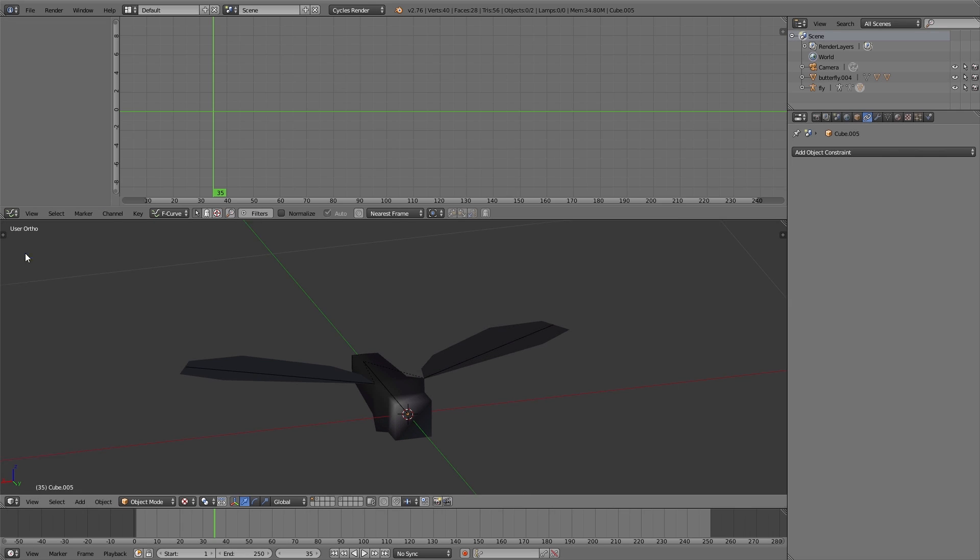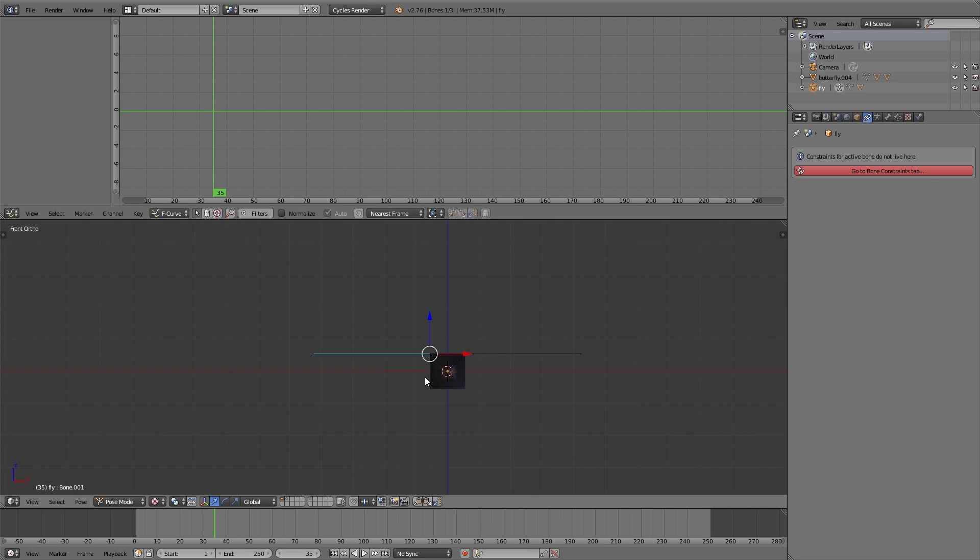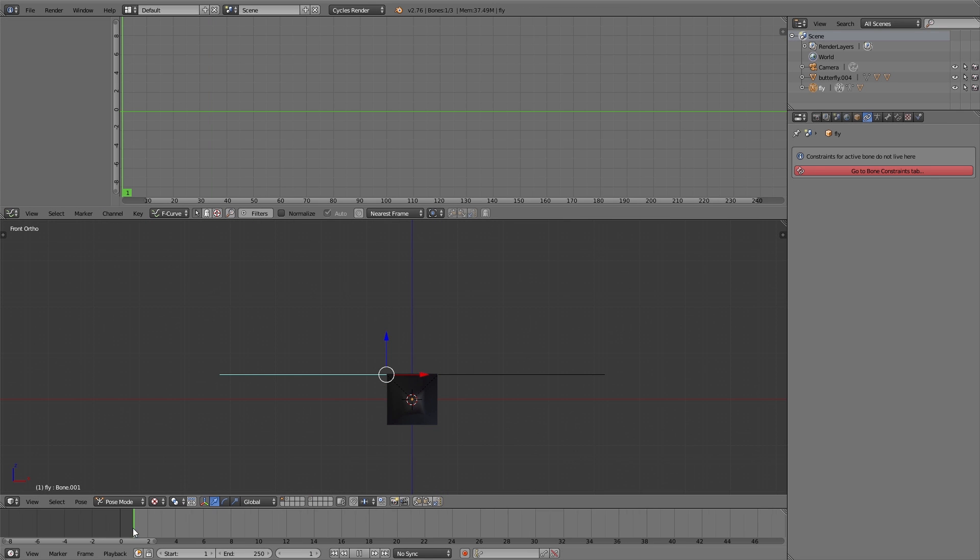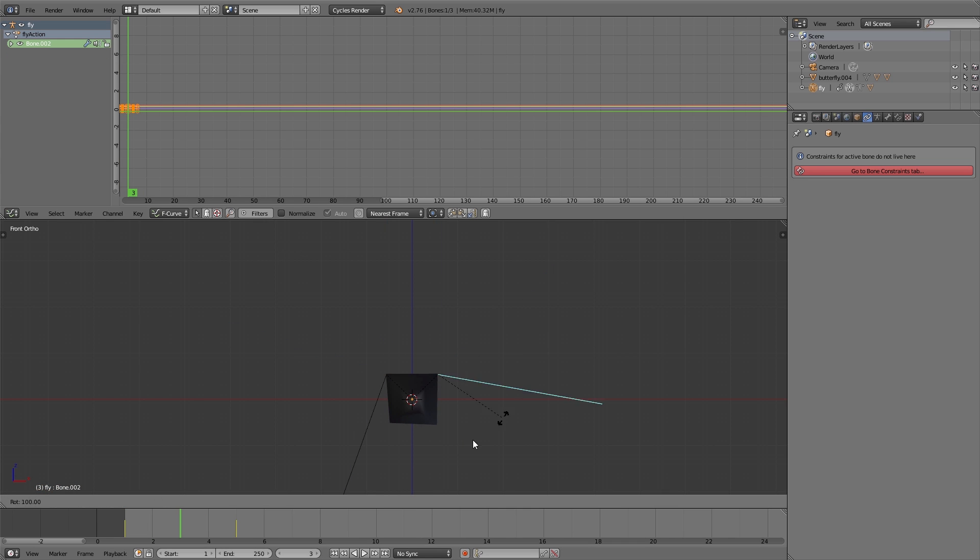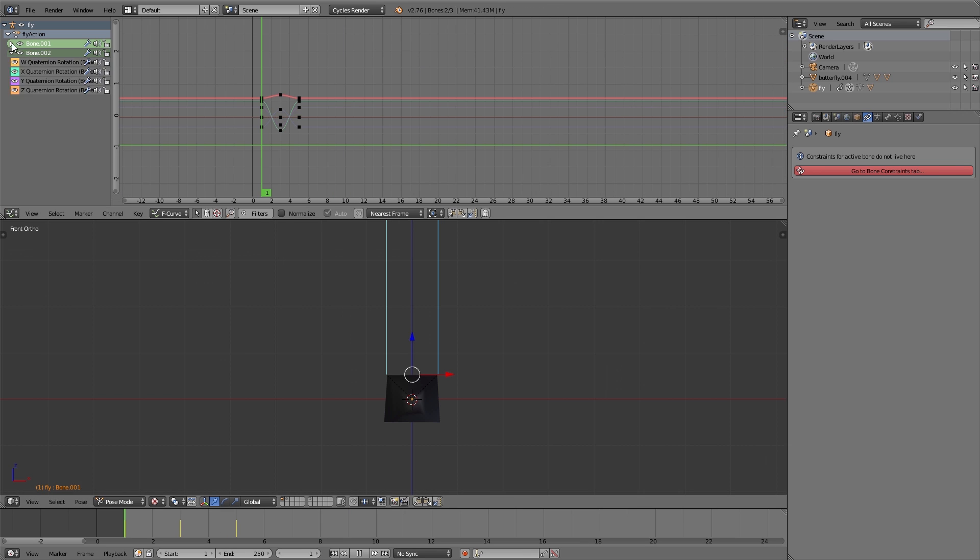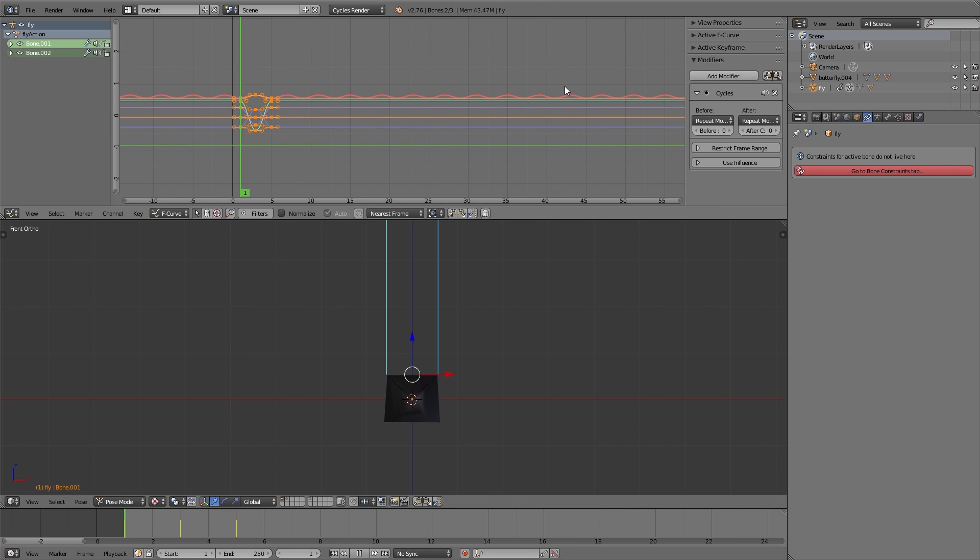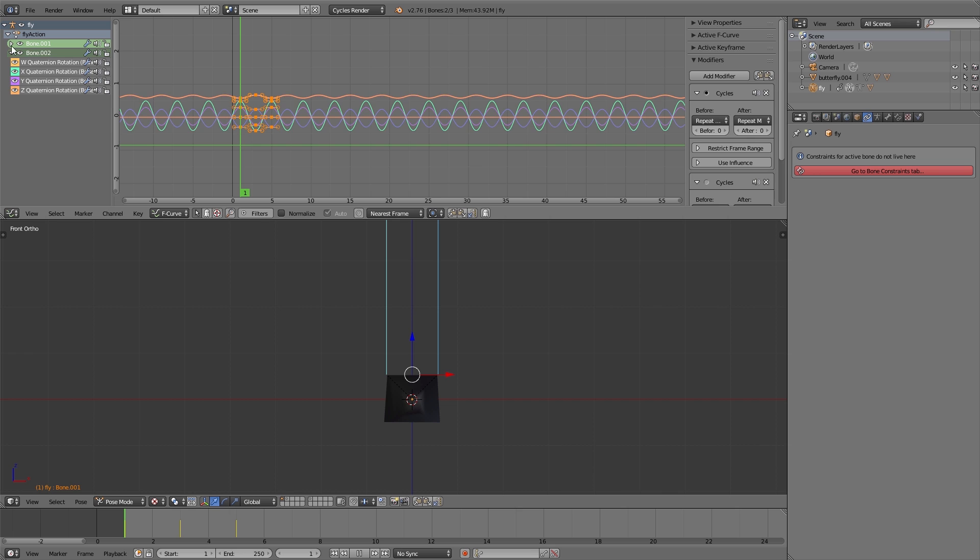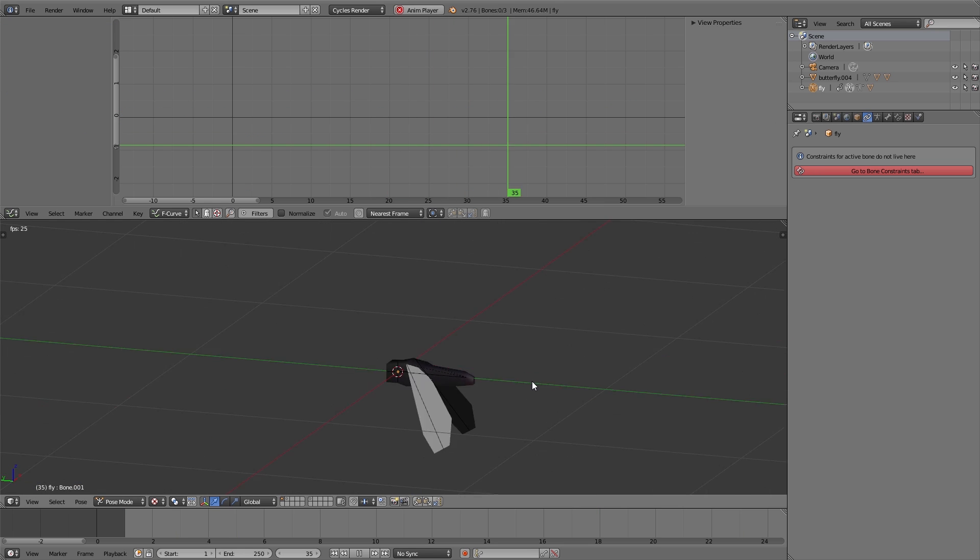Okay, let's start with the flies. I select the armature of the fly, switch to pose mode, and then I animate the wing movement over just a few frames. Then inside the graph editor I add the cycles modifier to the different F-curves. You can see this modifier repeats this animation all over the time.